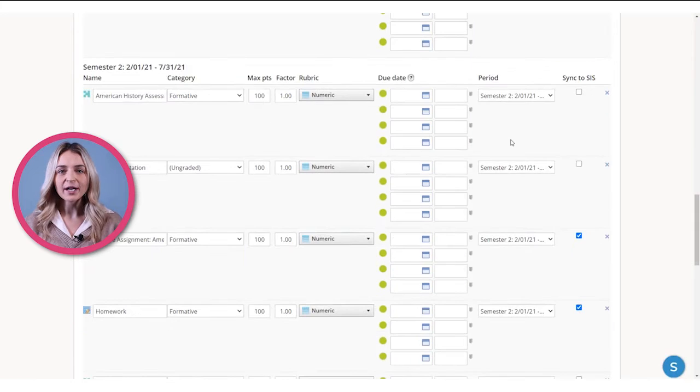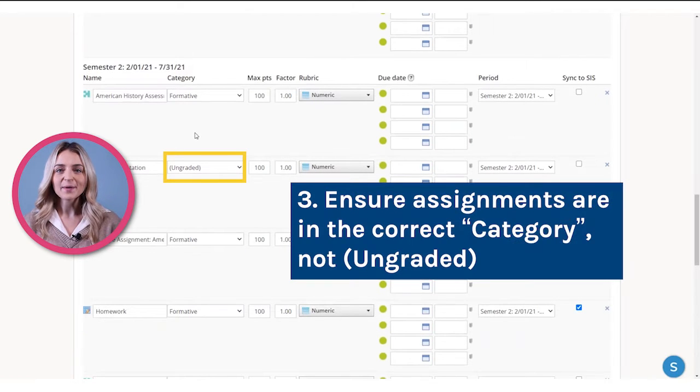First, under category, you should make sure that your assignments are not labeled as ungraded. This step is key in making sure that grades transfer to the student information system.